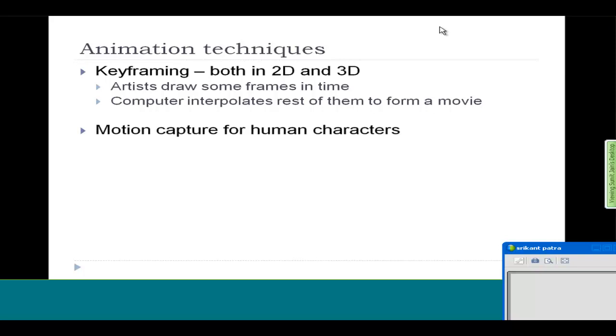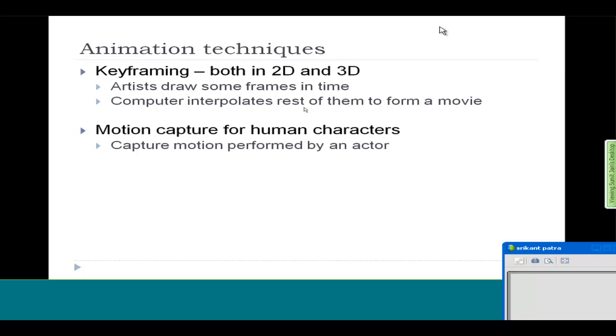Then there is another technique called motion capture. If you want to capture some human motion and synthesize motion for your object or virtual character, you can capture some motion. There is an actor who can perform some motion and you record it somehow so that you can put it into different uses.